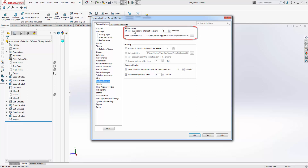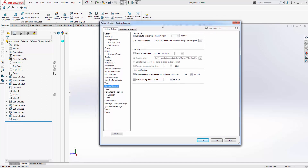Right now I have the options set so that the auto recover function will save the part every one minute, and you can change this interval to however many minutes you'd like. Here you can see the folder where all of our auto recovery backups are going to be stored, and you can change this to a specific customized location as well if you wish.